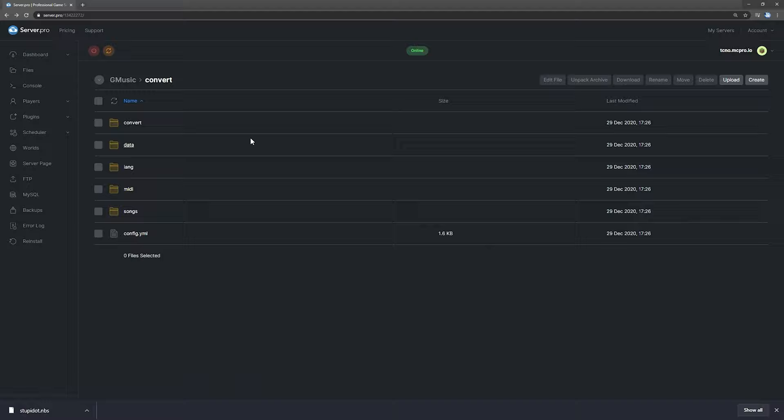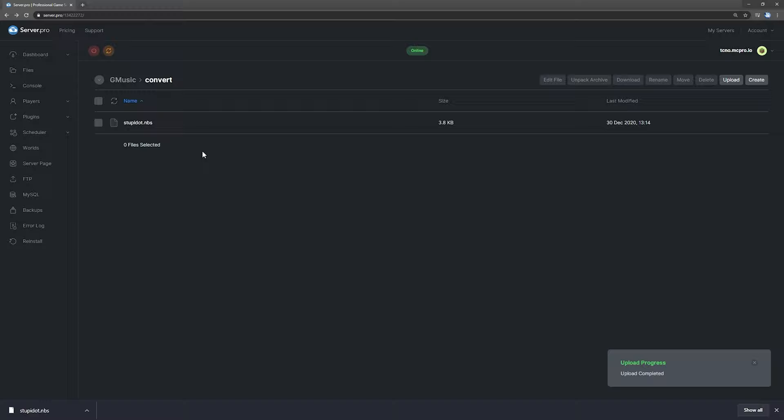Where do you upload this? Well, simply open up the convert folder, upload, select the file, upload once again, and then after the file appears here, simply restart your server.